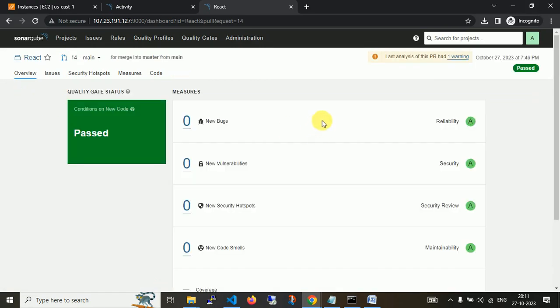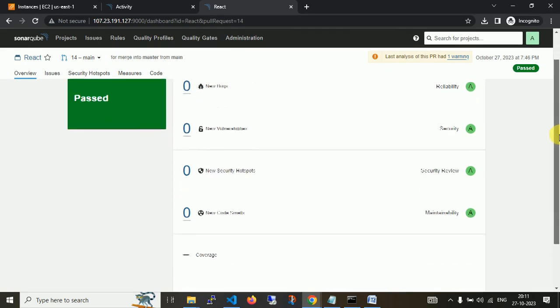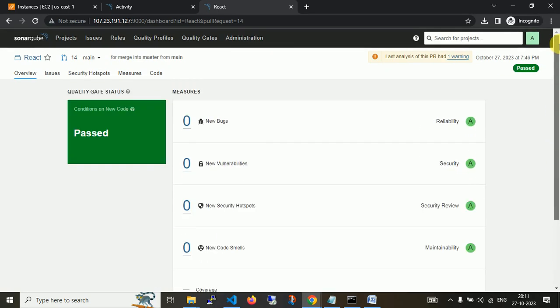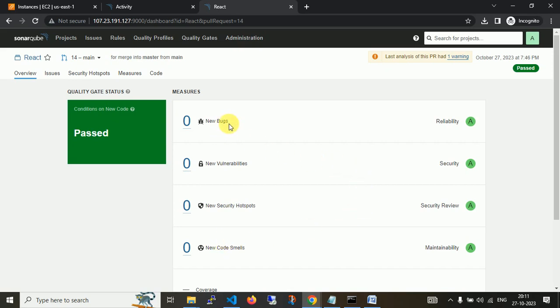Now I'm navigating to my project. Here you can see the latest pull request has passed. All things are passed because I use the default React source code. If you have customized source code, you can get more details here. All things are passed: no new bugs, no new vulnerabilities, no new security checks, no new code smells.